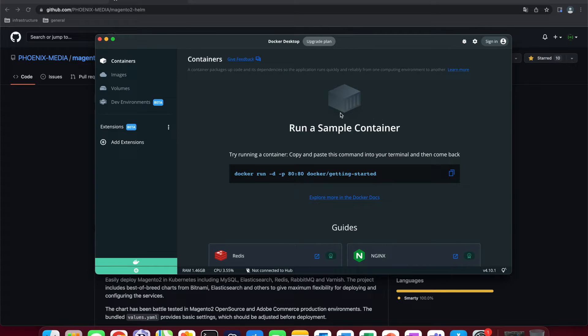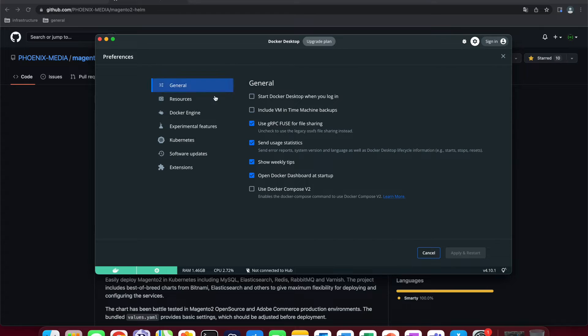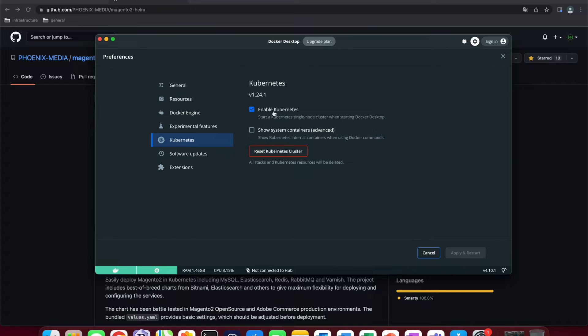Now, after having installed the Docker Desktop it should roughly look something like this. Afterwards, we need to go to settings and then scroll down to Kubernetes and click on enable Kubernetes and apply and restart. This will basically make sure to install kubectl and we will have a running cluster locally. Don't worry if this takes some time.